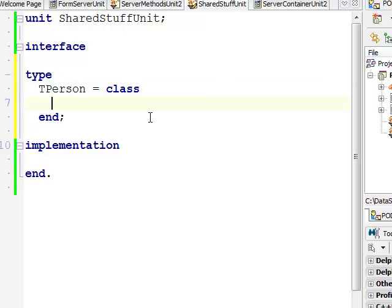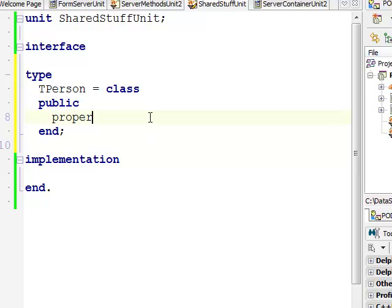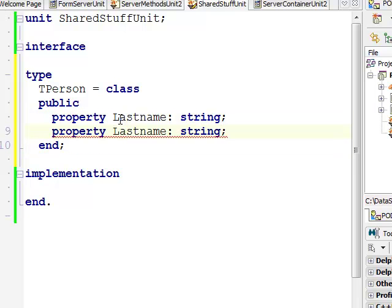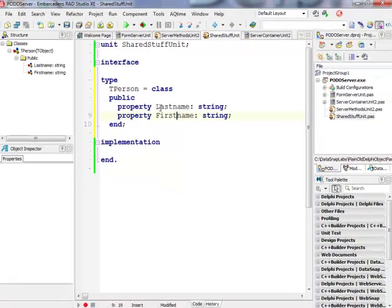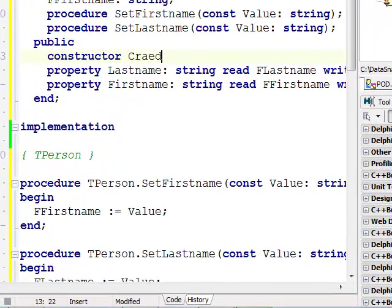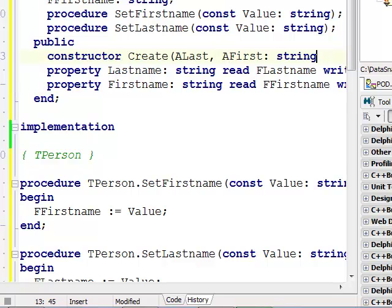I'm defining a new TPerson class. It's a simple class with two public string properties: LastName and FirstName. I'll use Ctrl+Shift+C to generate the getters and setters.